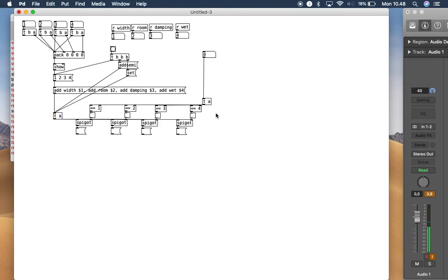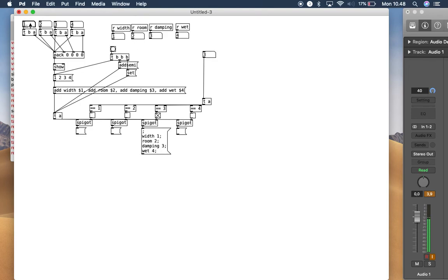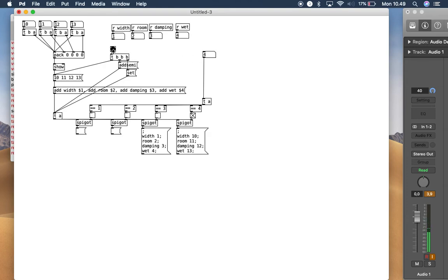Now you can see: if you click number one, kit number one opens and the rest close; if you click number three, kit number three opens and the rest close. So if you want to add parameters in kit number three, just click three and then set. Change the parameters — for example 10, 11, 12, 13 — and to save in kit number four, change the key and then click set. Now this is parameter number four; if you click it, it will change the global parameters there.